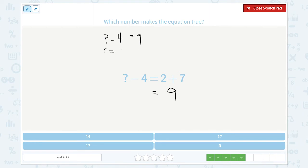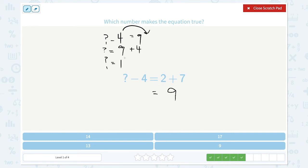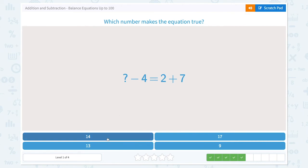Let's move the minus 4 to the other side of the equal sign and change the symbol. Find out the unknown number. Unknown number is equal to 9 plus 4, which is 9, 10, 11, 12, 13. So the answer is 13 — 13 makes the equation true.